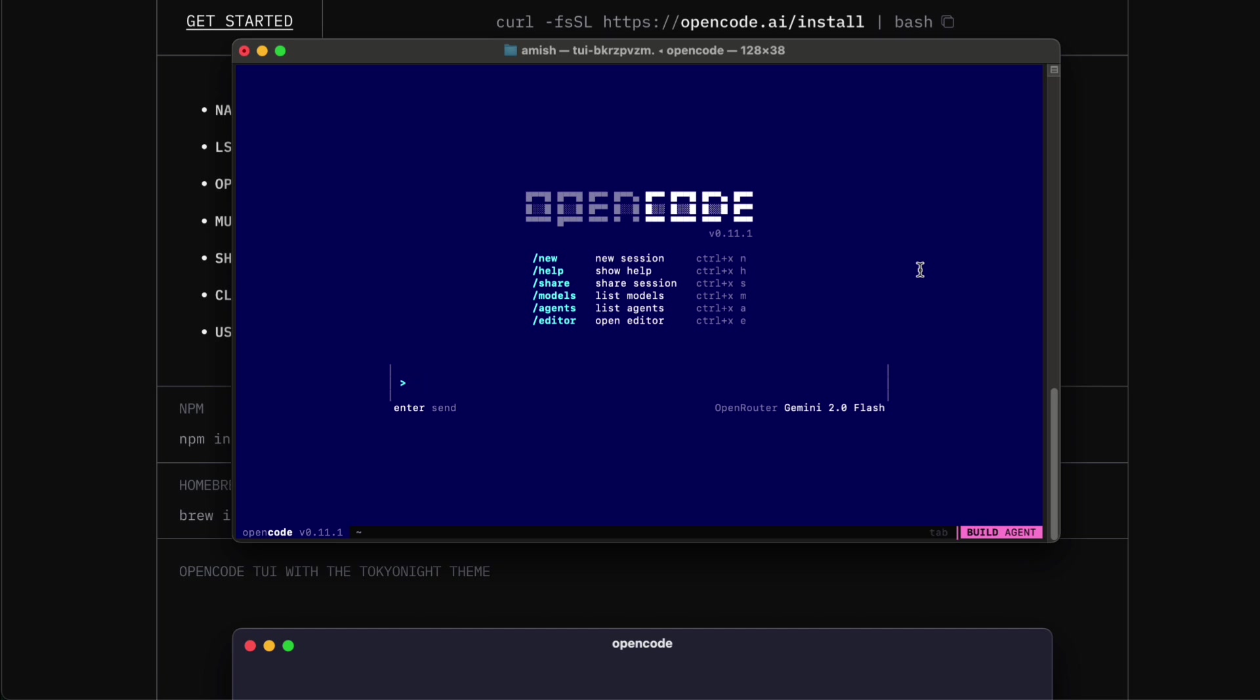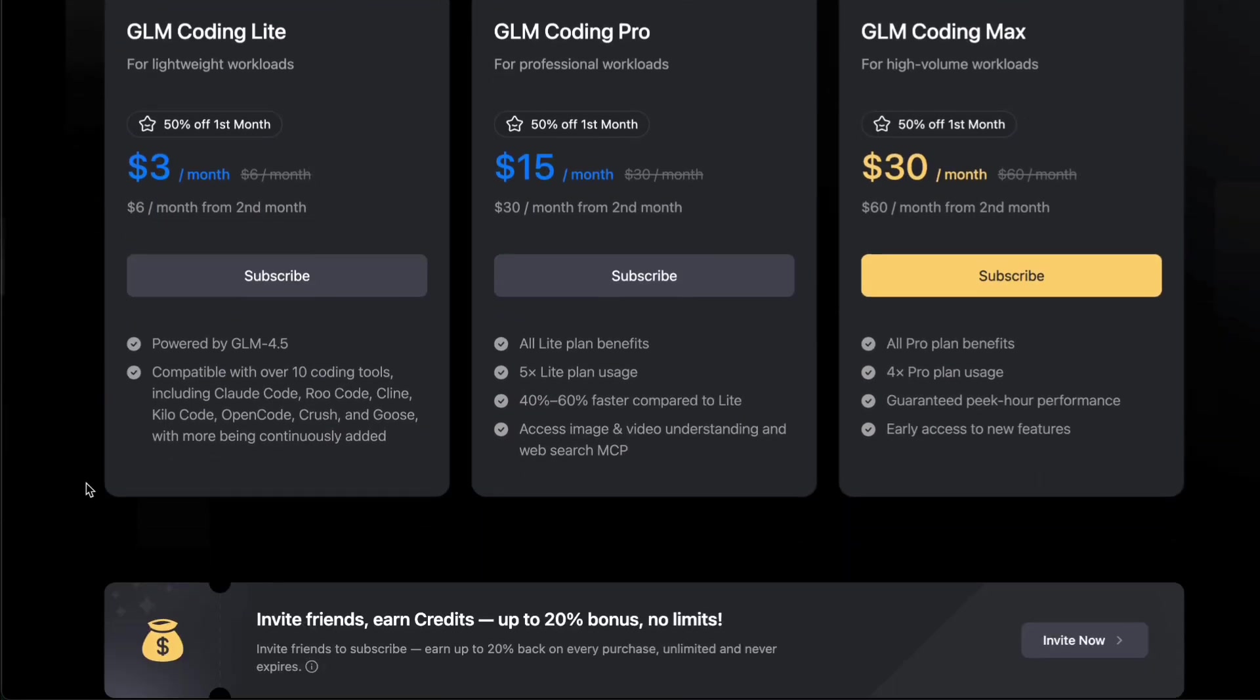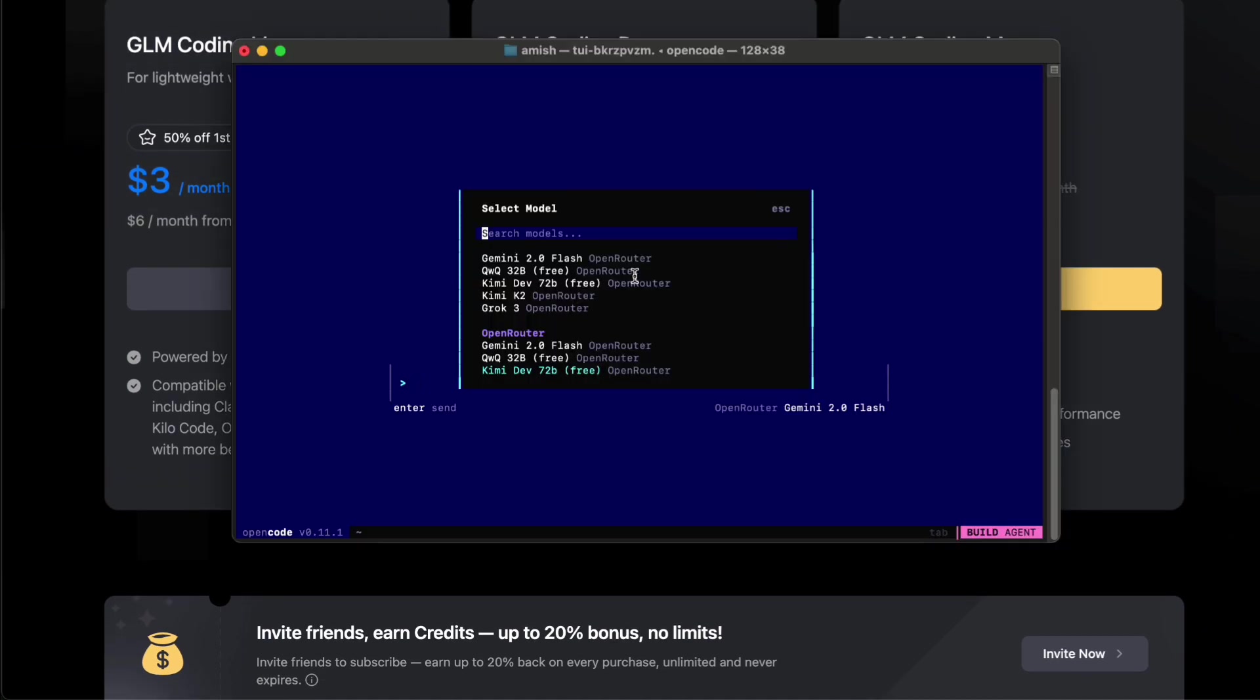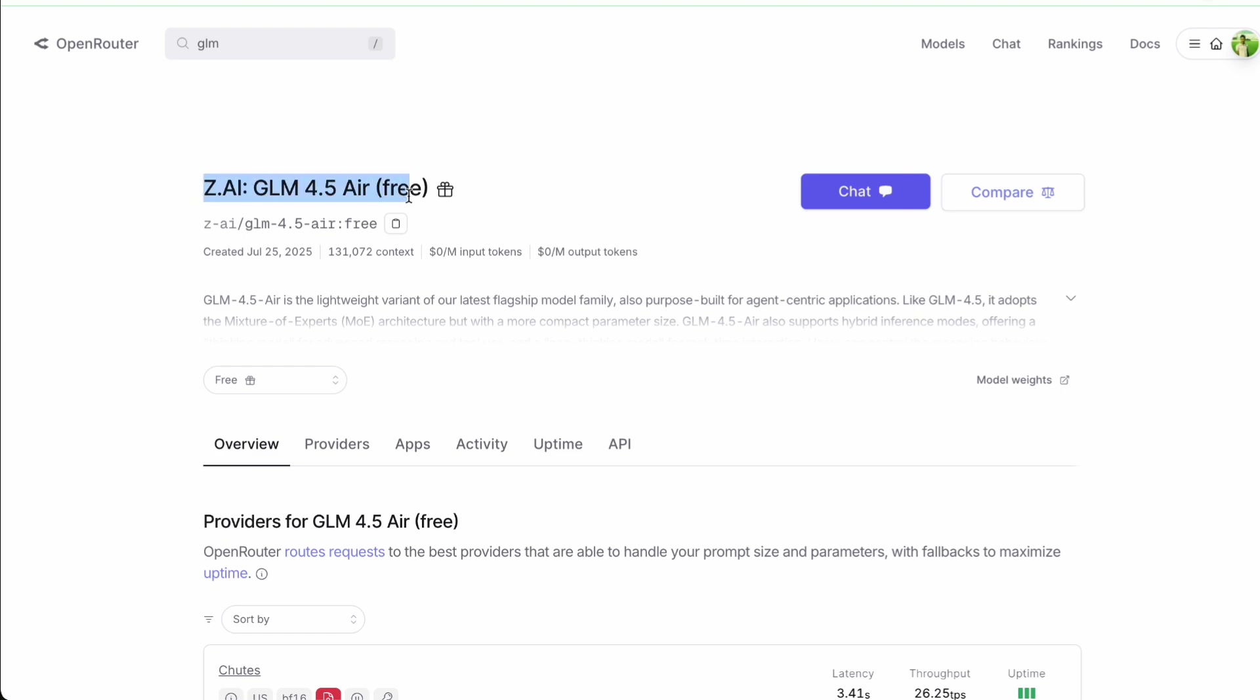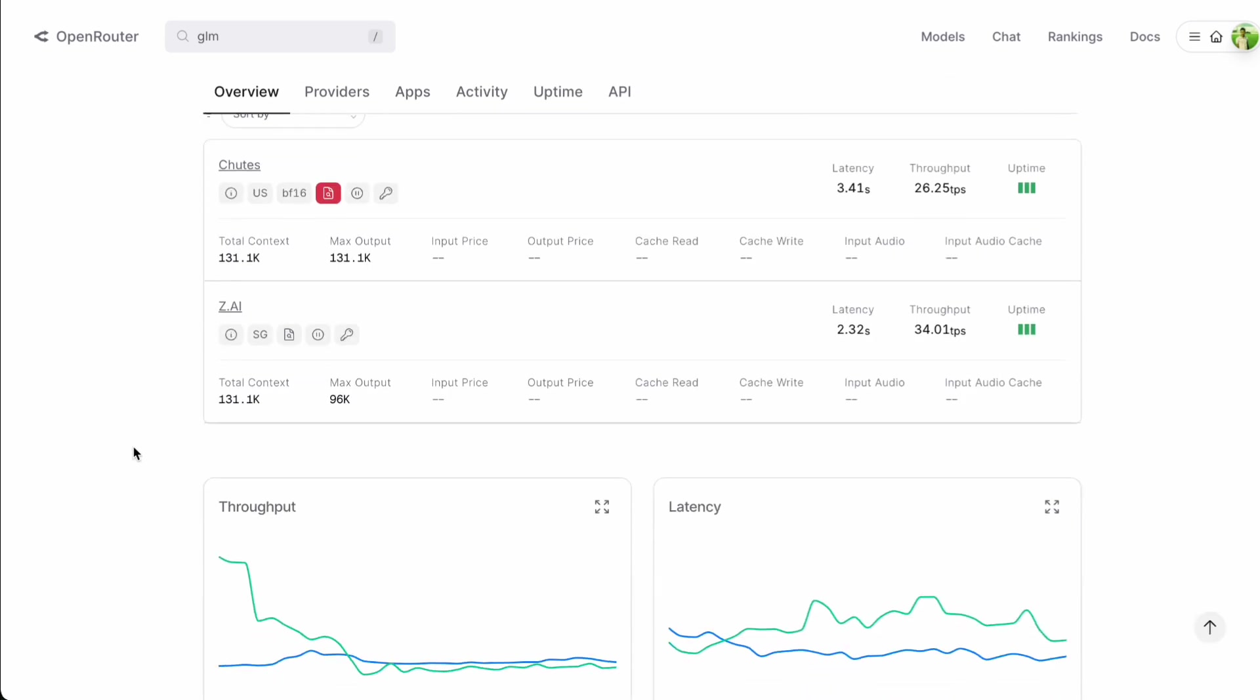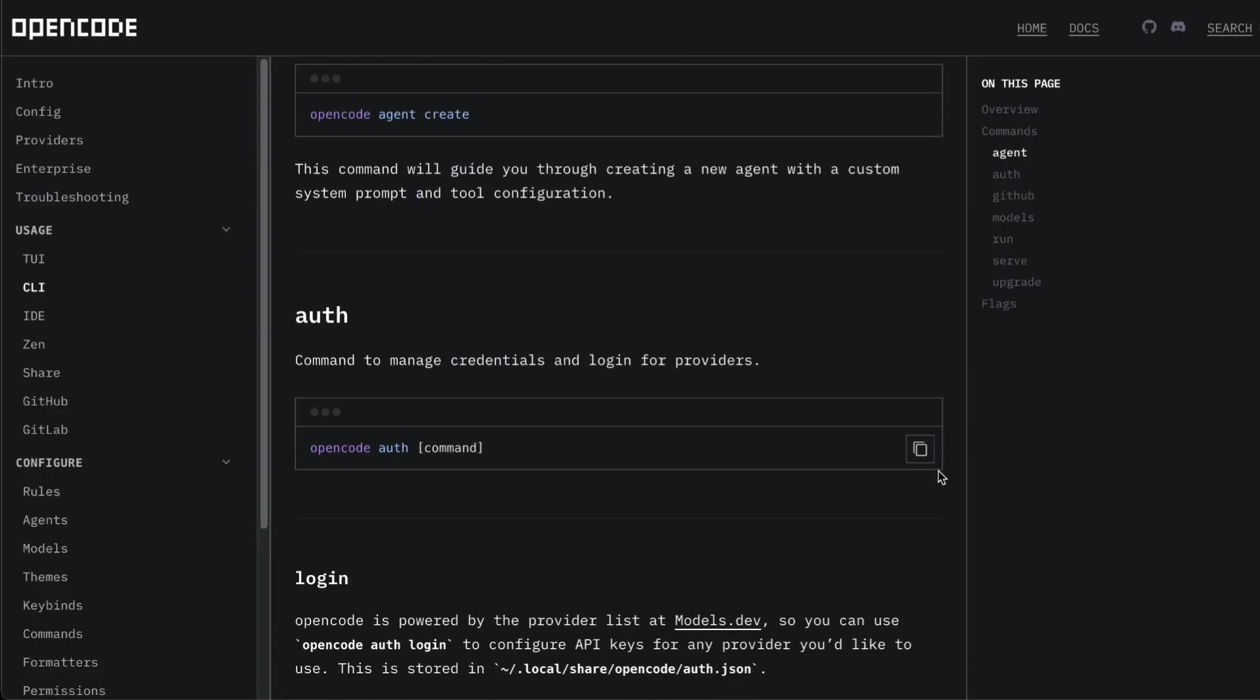Now when it comes to setting up GLM 4.5 specifically, you have a couple of different options. If you want the full premium experience, there's a paid plan that's currently discounted to just three dollars a month. For that price, you get up to 120 prompts every five hours, which is way more generous than Claude's rate limits, plus direct access to the full GLM 4.5 model. Also, you can use GLM 4.5 Air through OpenRouter completely for free. Now the Air version is not quite as powerful as the full model, but it's still efficient and honestly performs better than a lot of paid alternatives I've tried.